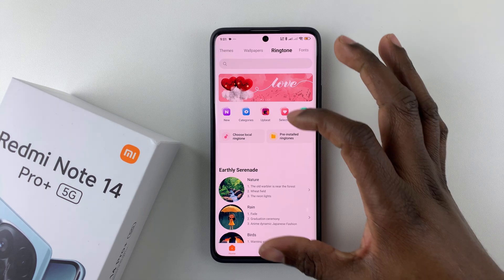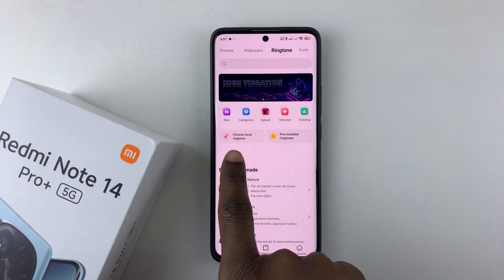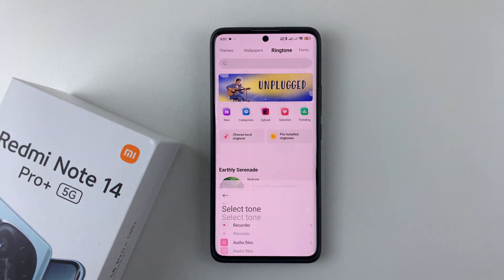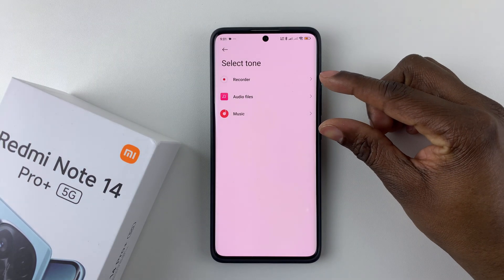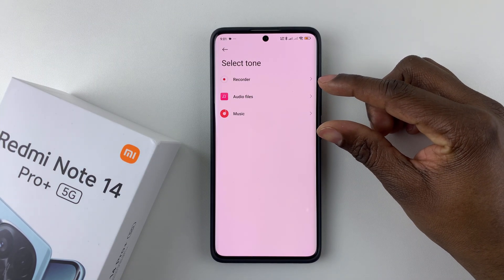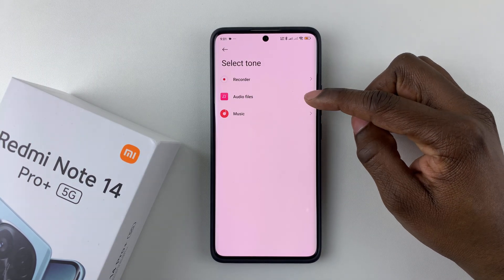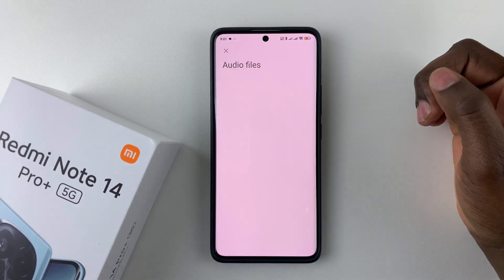Within the Ringtone page, all you have to do is simply select Choose Local Ringtone. Tap on that and choose the application you'd like to use to select that particular audio file. I'll just select Audio Files and tap on that.